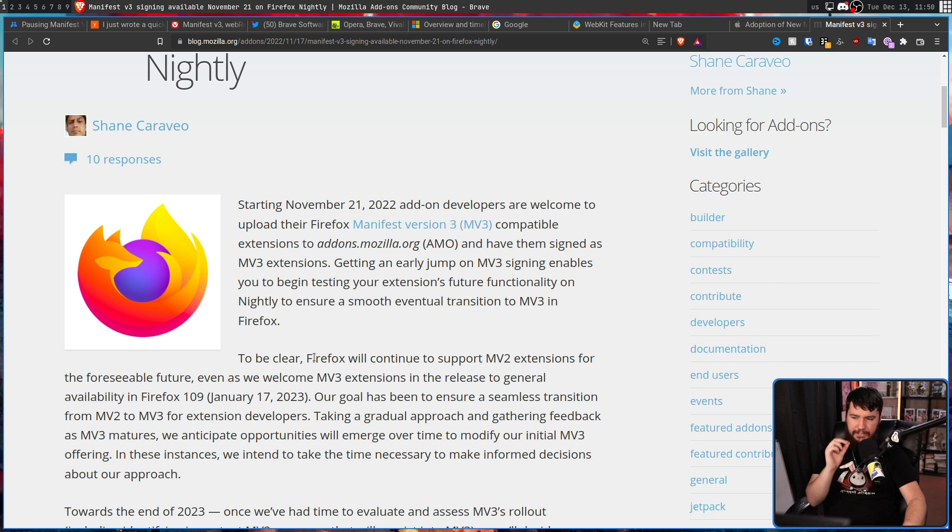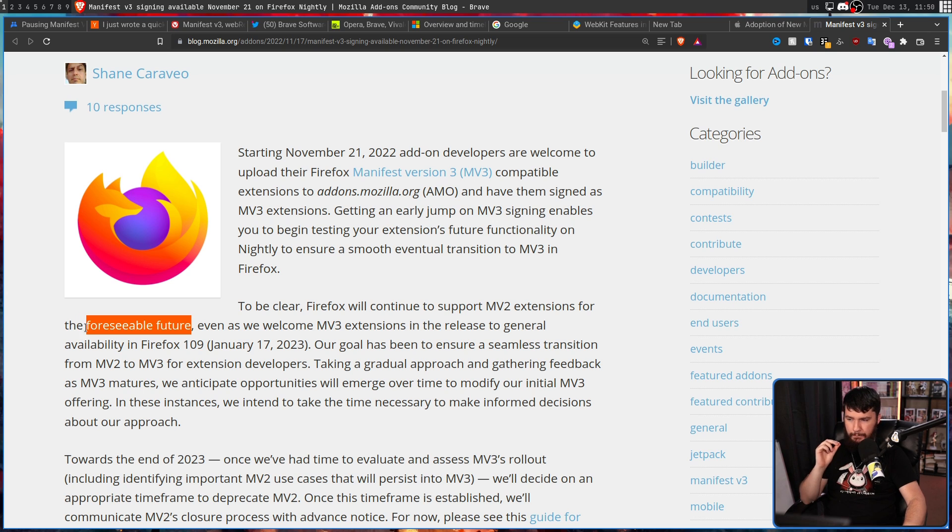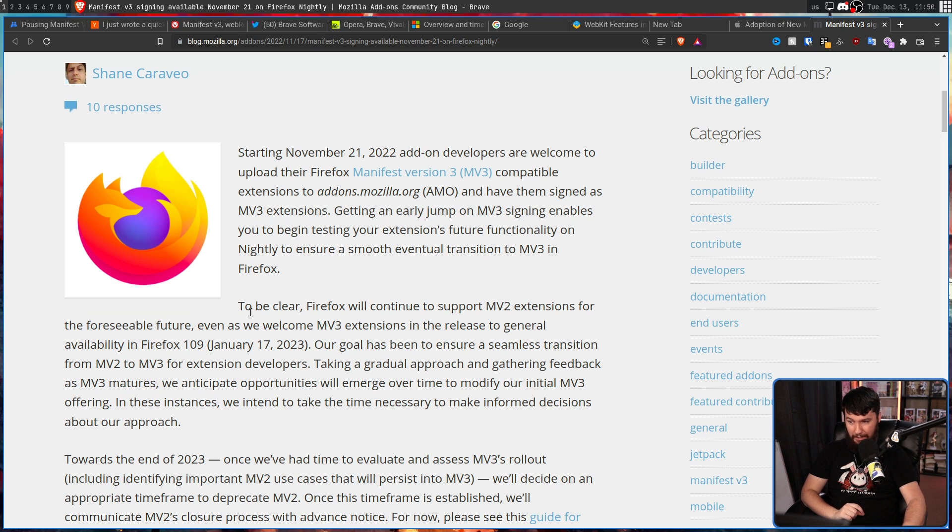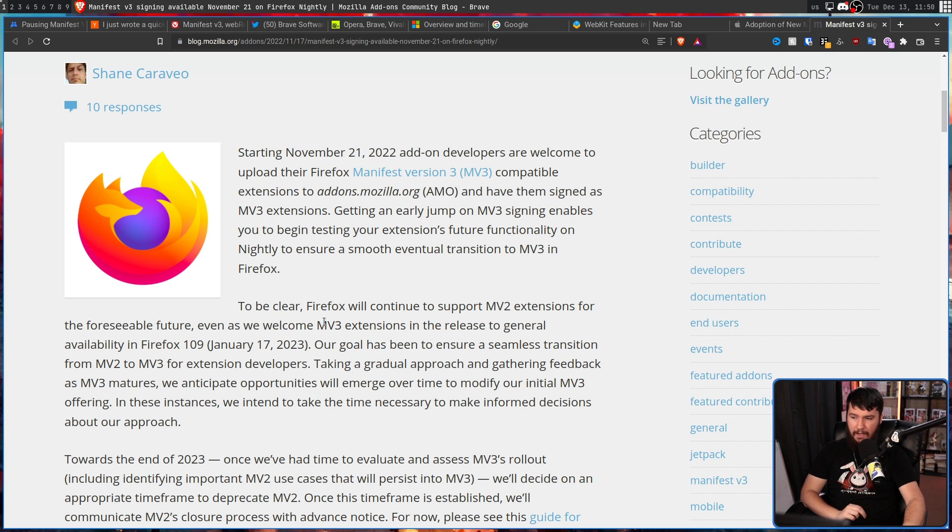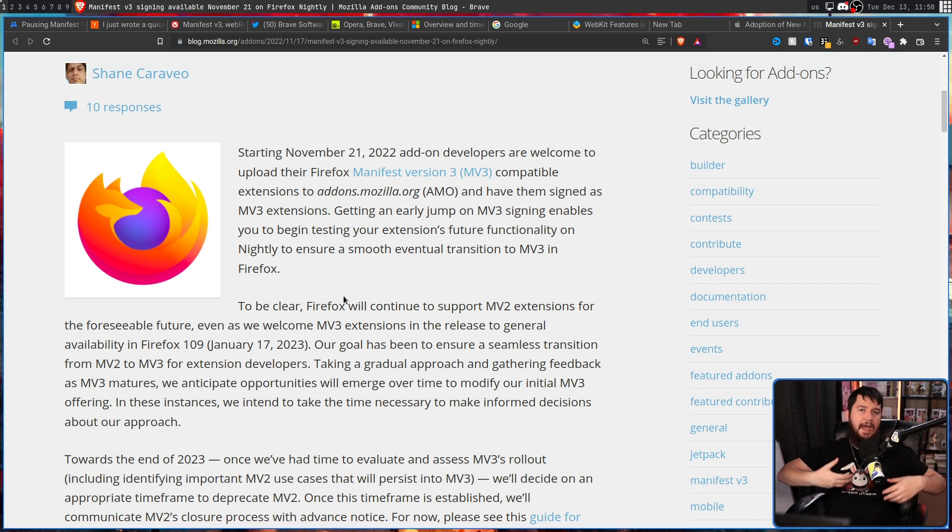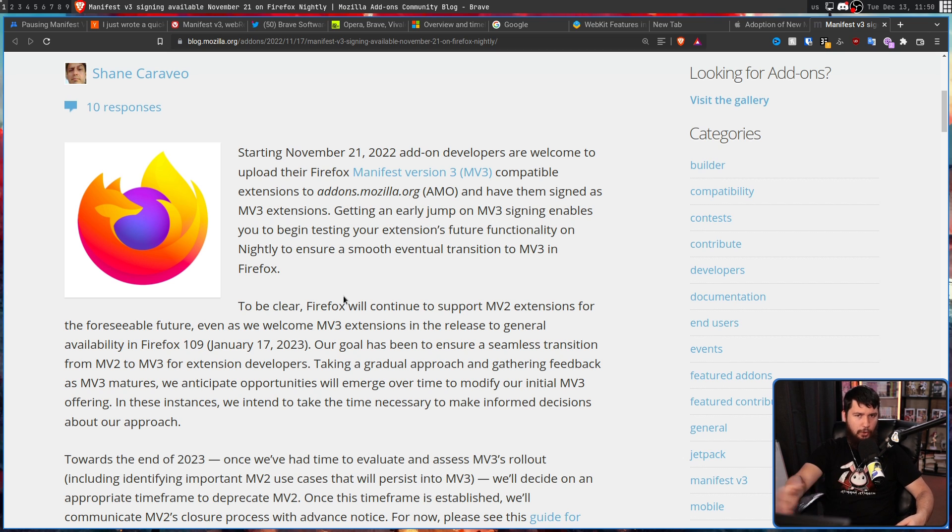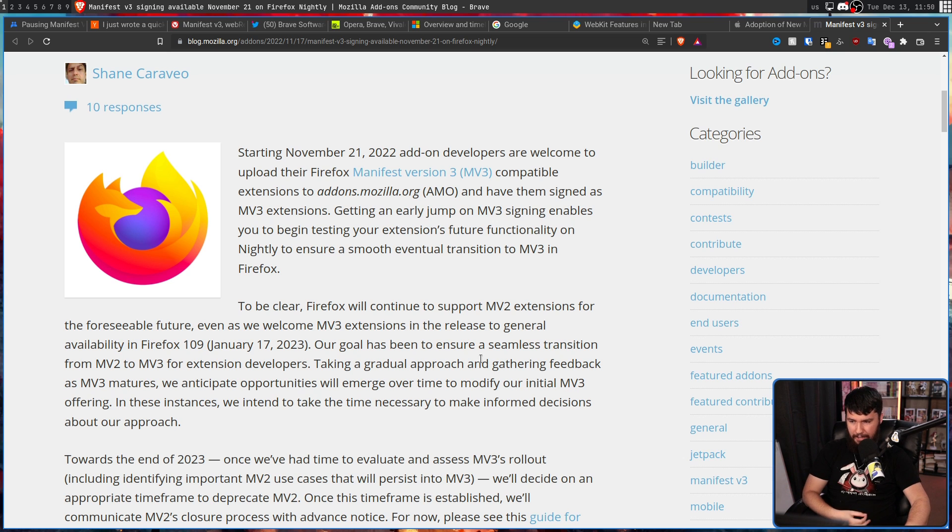Firefox will continue to support MV2 extensions for the foreseeable future. Even as we welcome MV3 extensions in the release to general availability, Firefox 109. So they're still going to be having MV3 extensions because you can't just not do that because all of the Google extensions are going to be MV3.